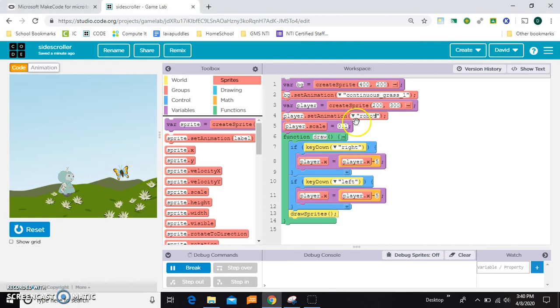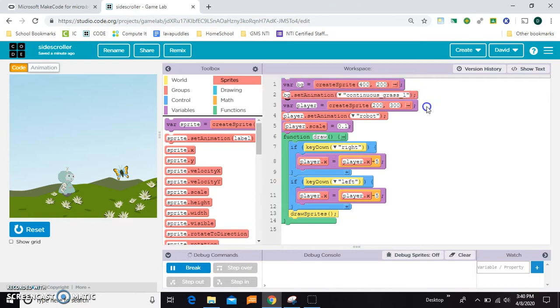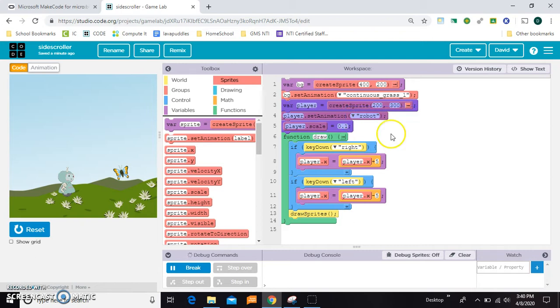Right now I've got two sprites. The first one is the background, right here, and the next one is a player and I've changed his size to make him the appropriate size.